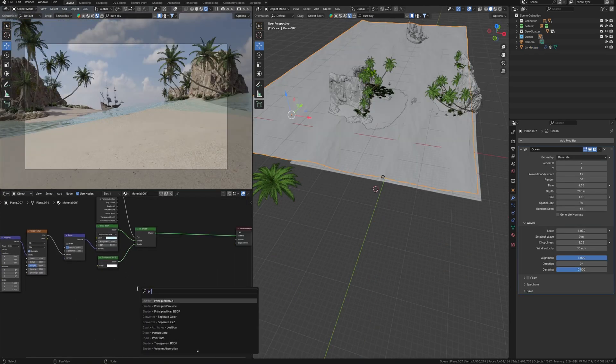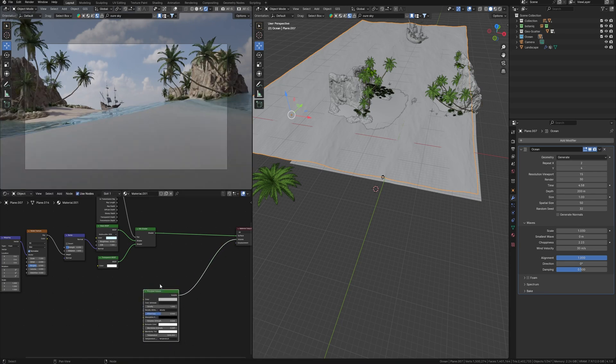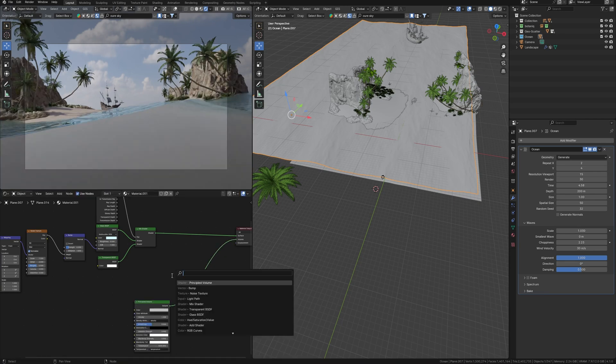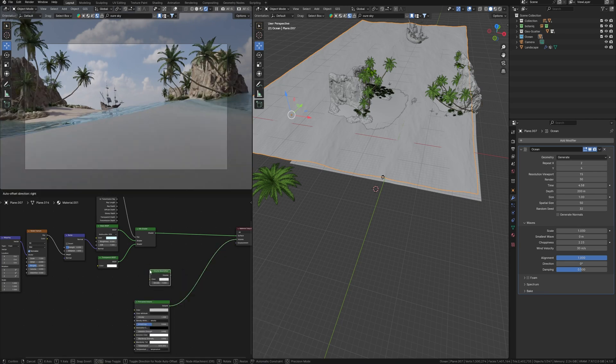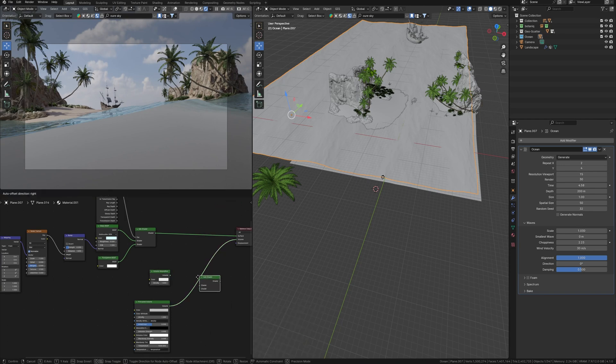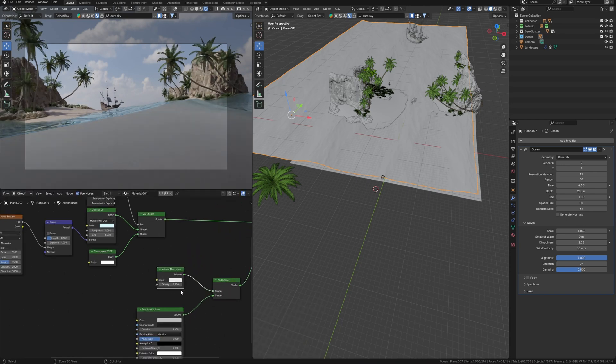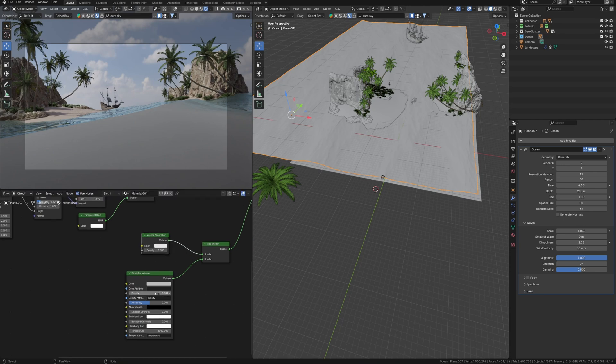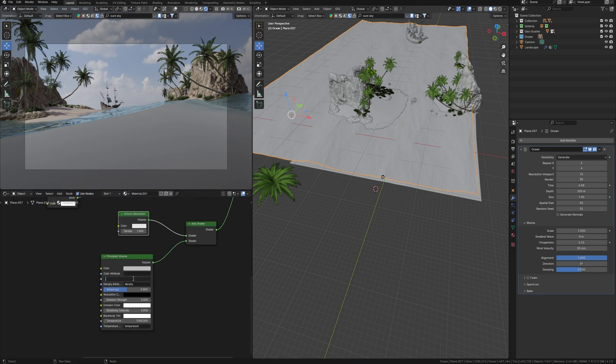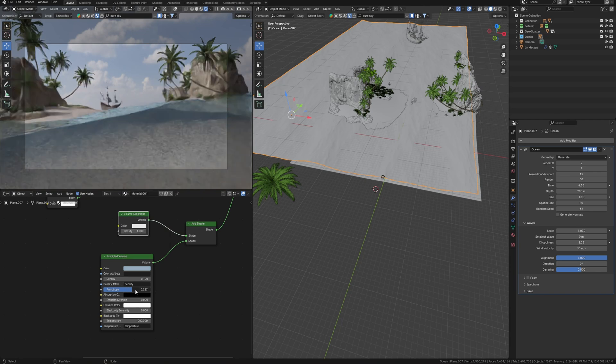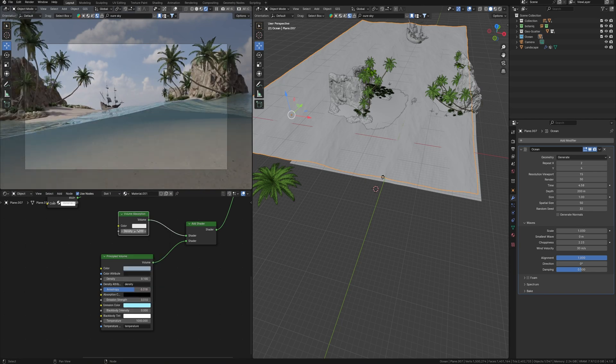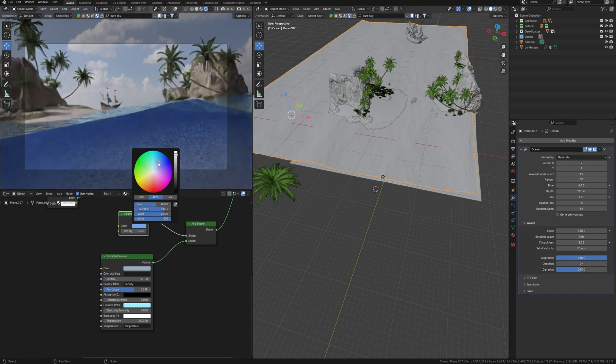To achieve this, I can add principal volume and connect it with volume. Additionally, I need a volume absorption and add shader to combine these two volumes. Now everything looks like working with volume. I can change the density of volume and change color to get closer to the bluish sea, or even increase emission.